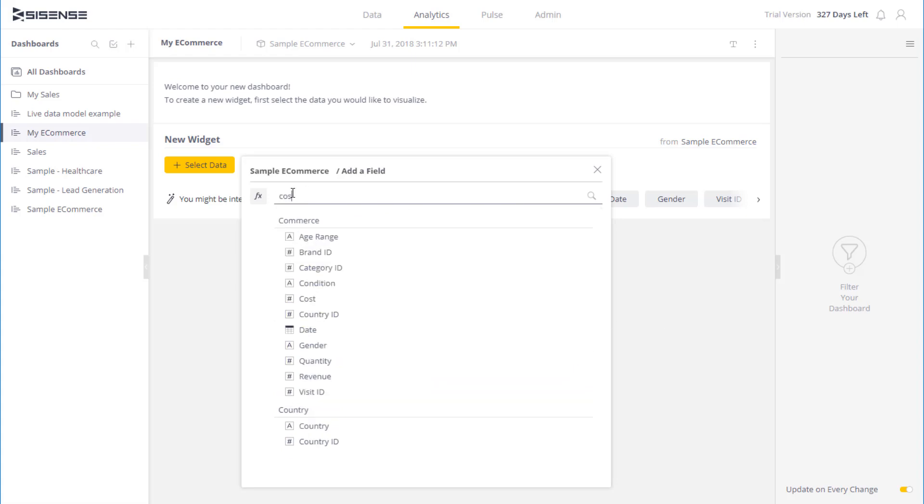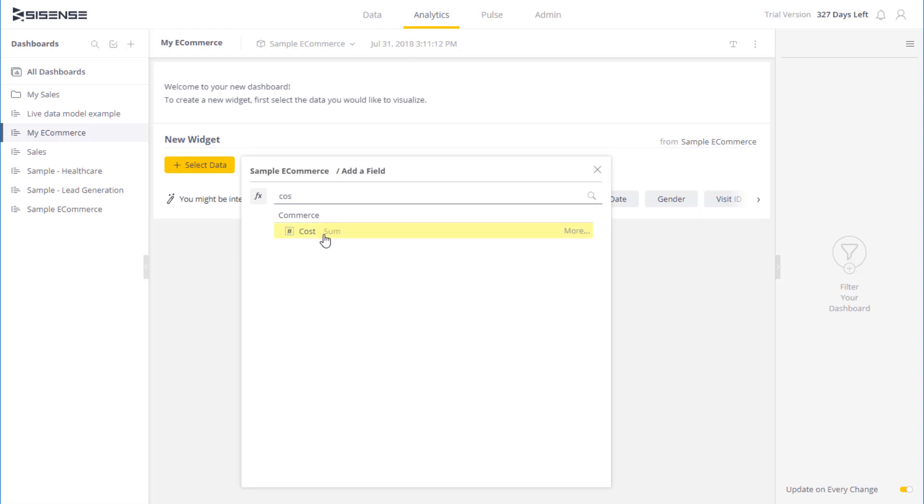To get started, I need to select a field that I want to work with. So I can start typing the name here, and all the matching fields will come up. Once I have a field I want to use for analysis, I can click on Sum, and it will calculate the sum on that field.